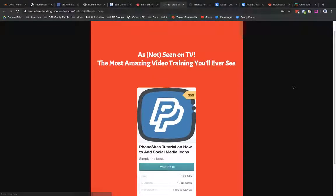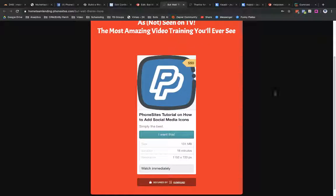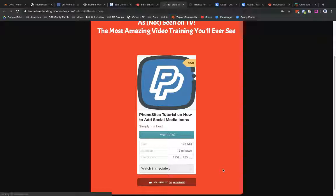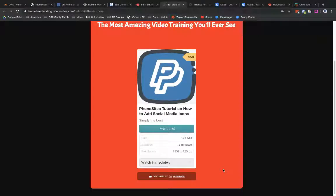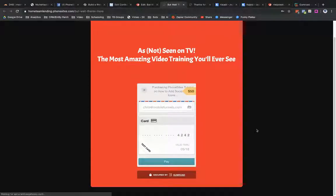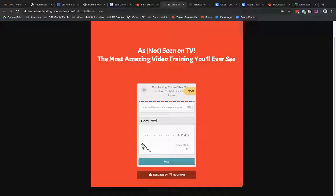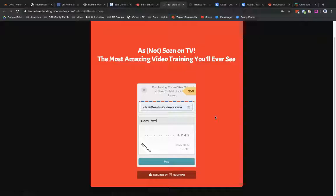And then let's go back over to our PhoneSites page and refresh this. And so there we go. We've got our Gumroad embed into the page right there. So if I wanted to buy this, I would just go ahead and go through what this, and I don't have this live yet for taking payment. This is still a test, but let's go ahead and let's order my $50 video here.